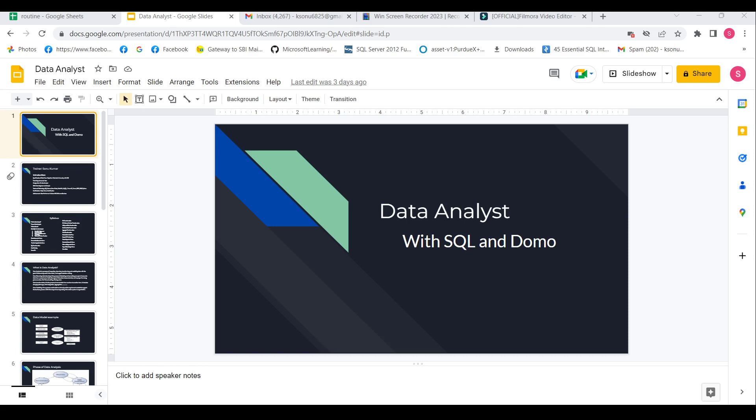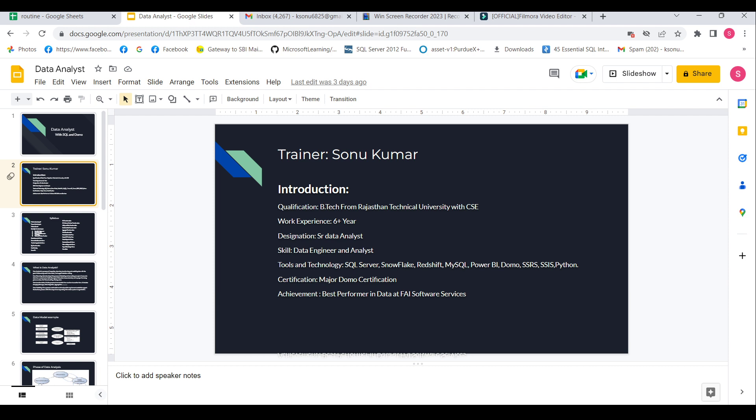Hello everyone, so this tutorial is for data analysis with SQL and Domo. So first I will introduce myself as a trainer.